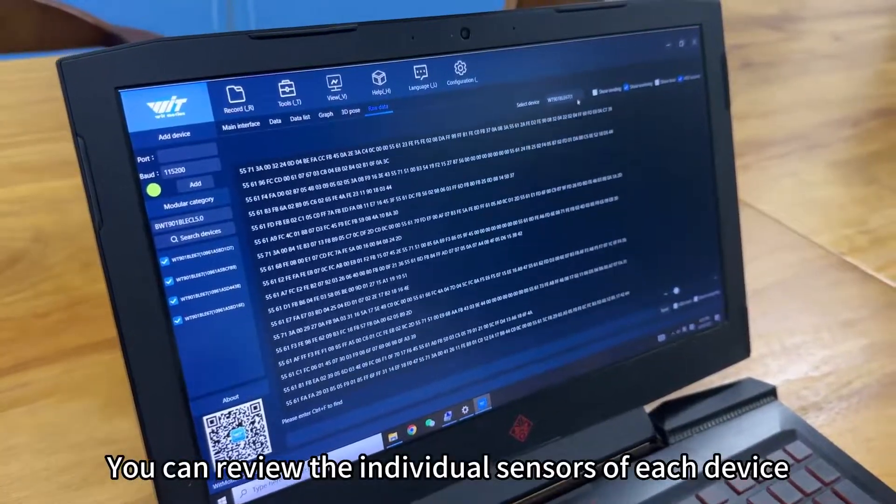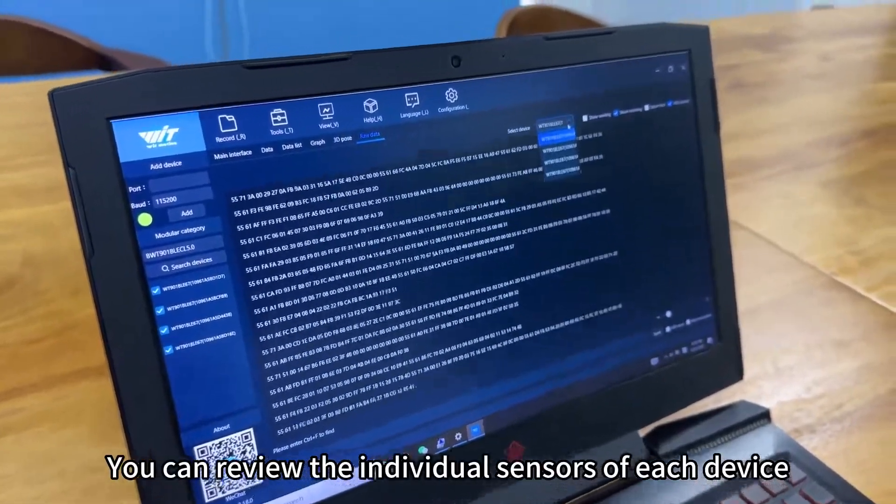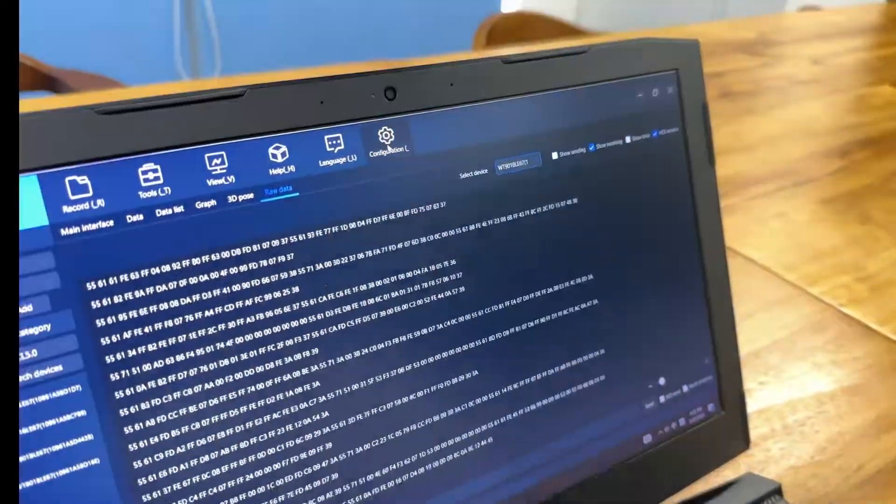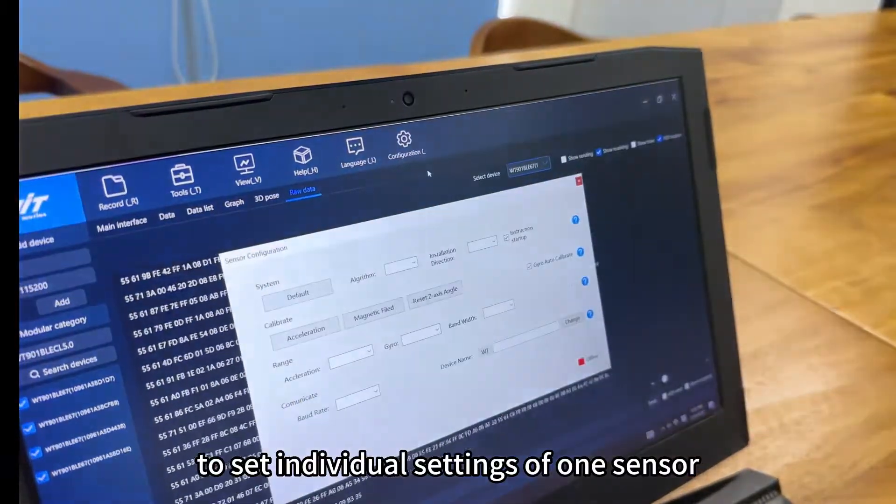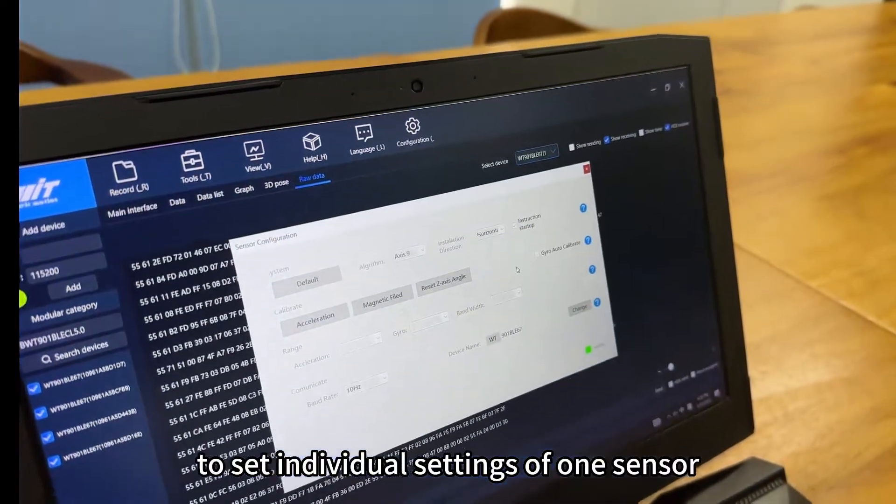You can review individual sensors of each device as well as the configurations to set individual settings of one sender.